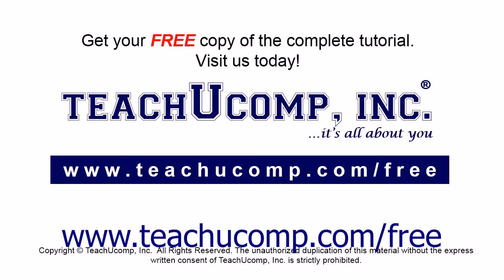Get your free copy of the complete tutorial at www.teachucomp.com/free.